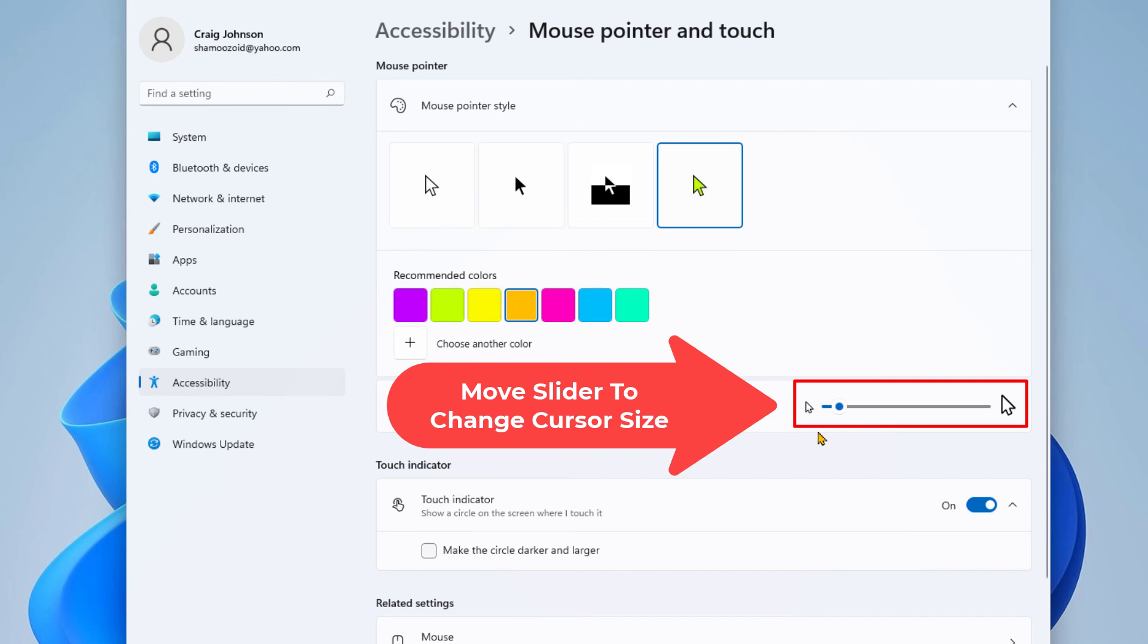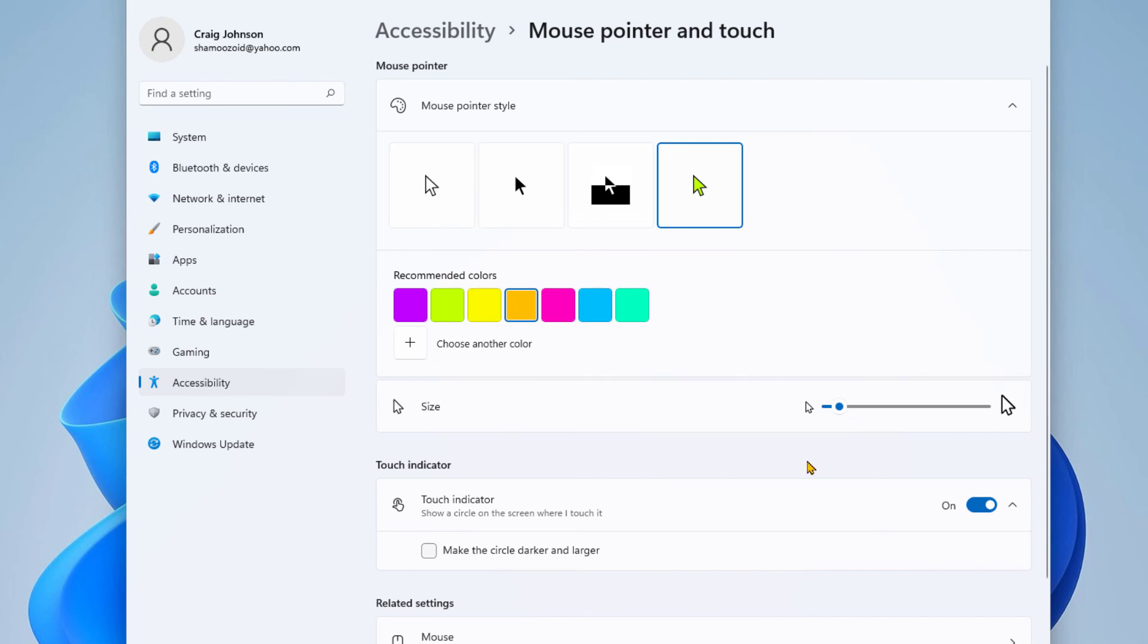That is how you change the color and size of your mouse cursor in Windows 11. Thanks for watching.